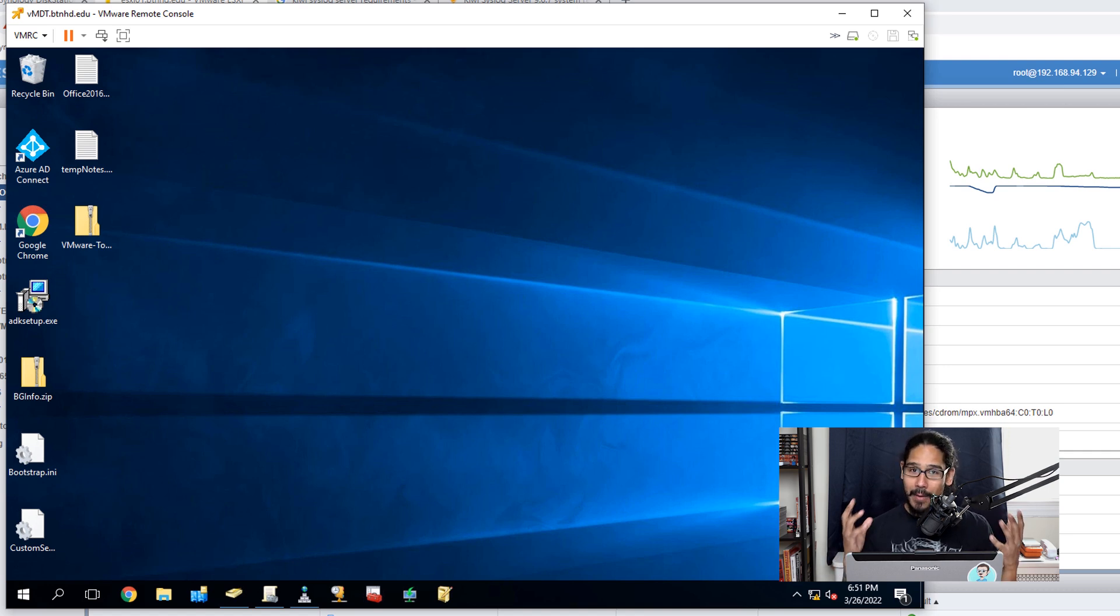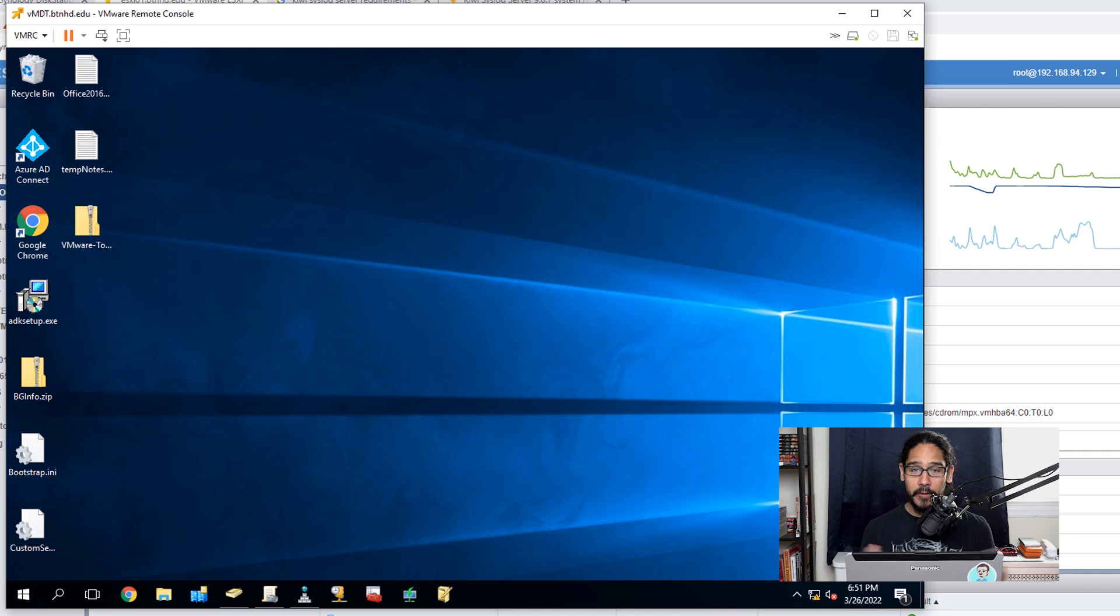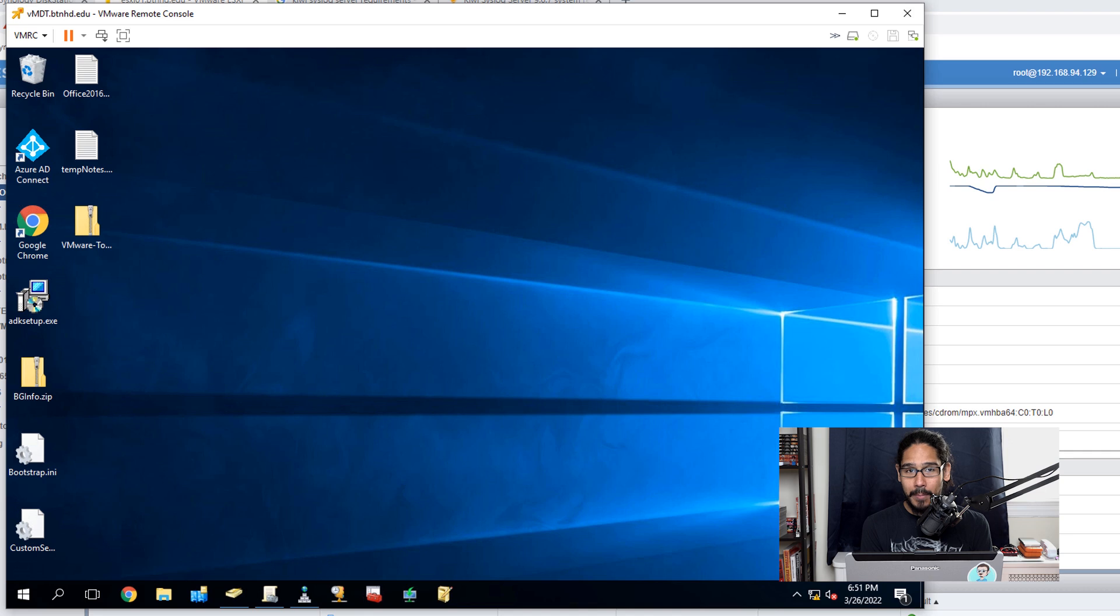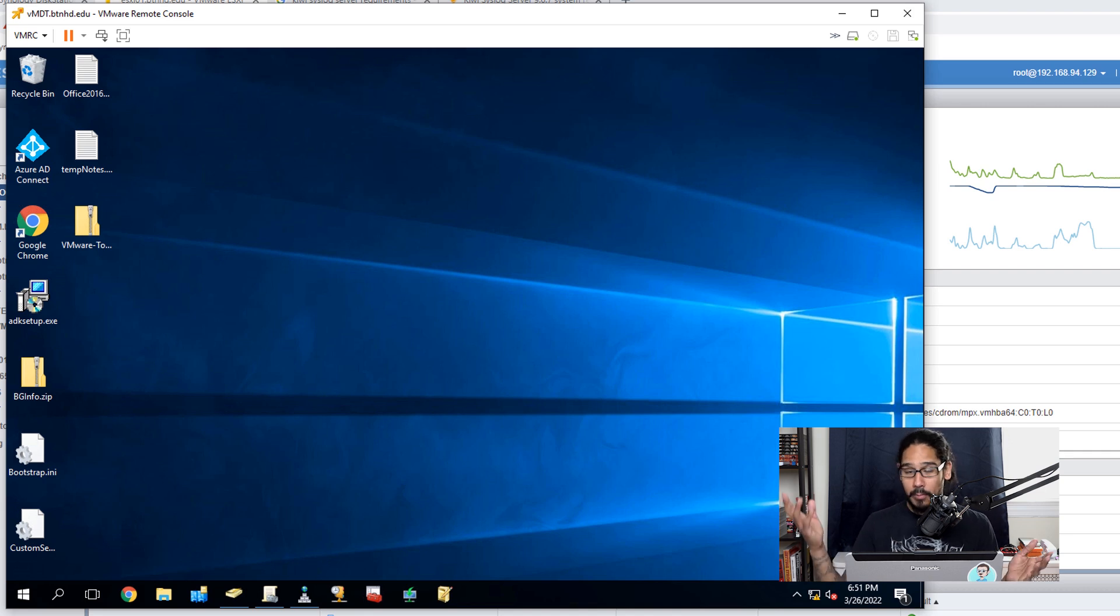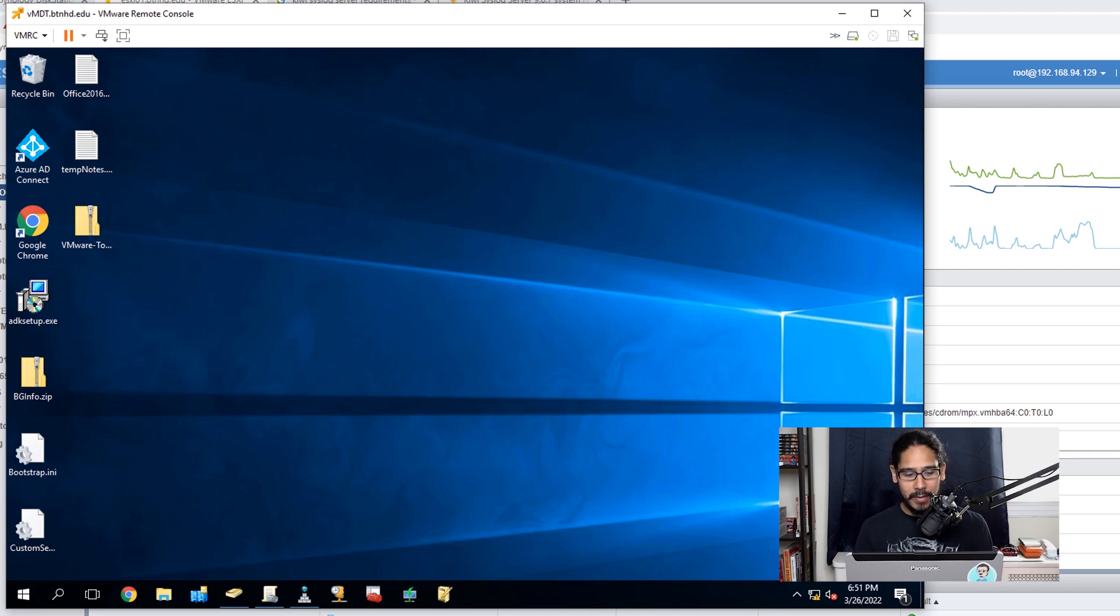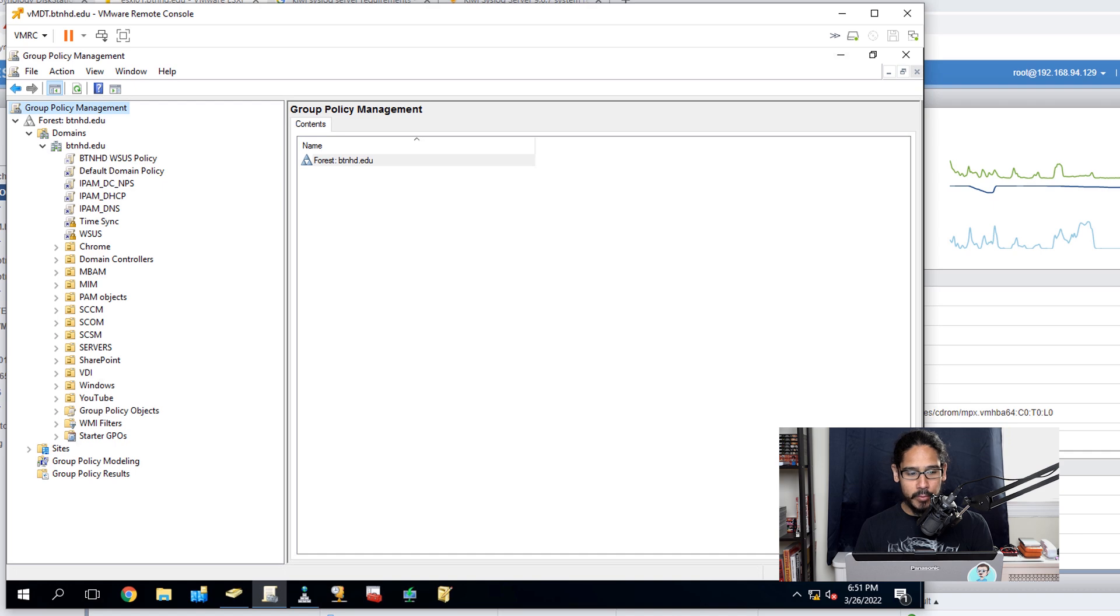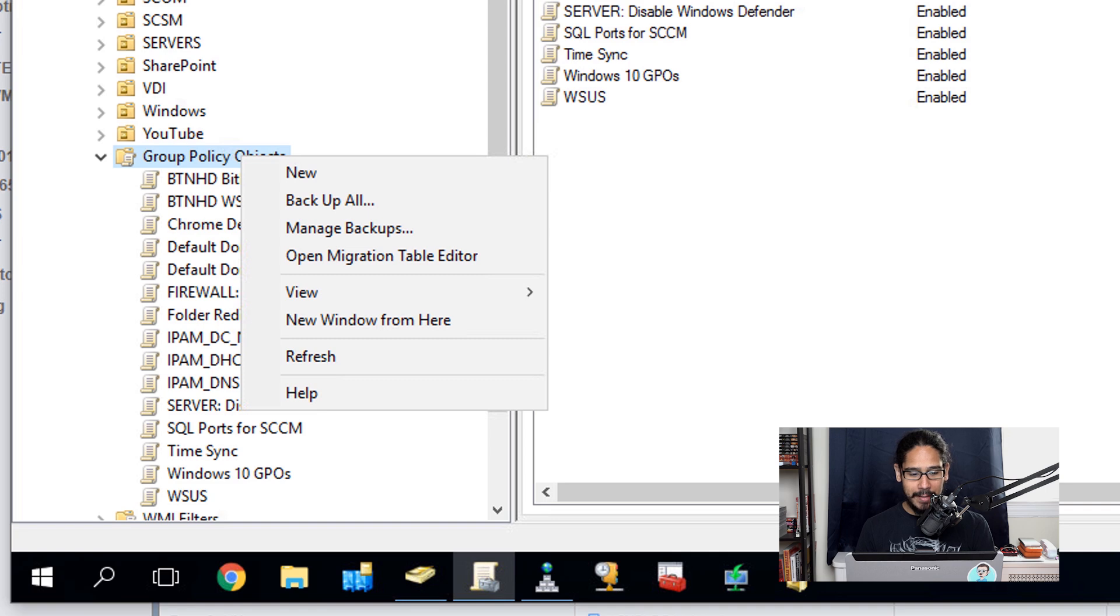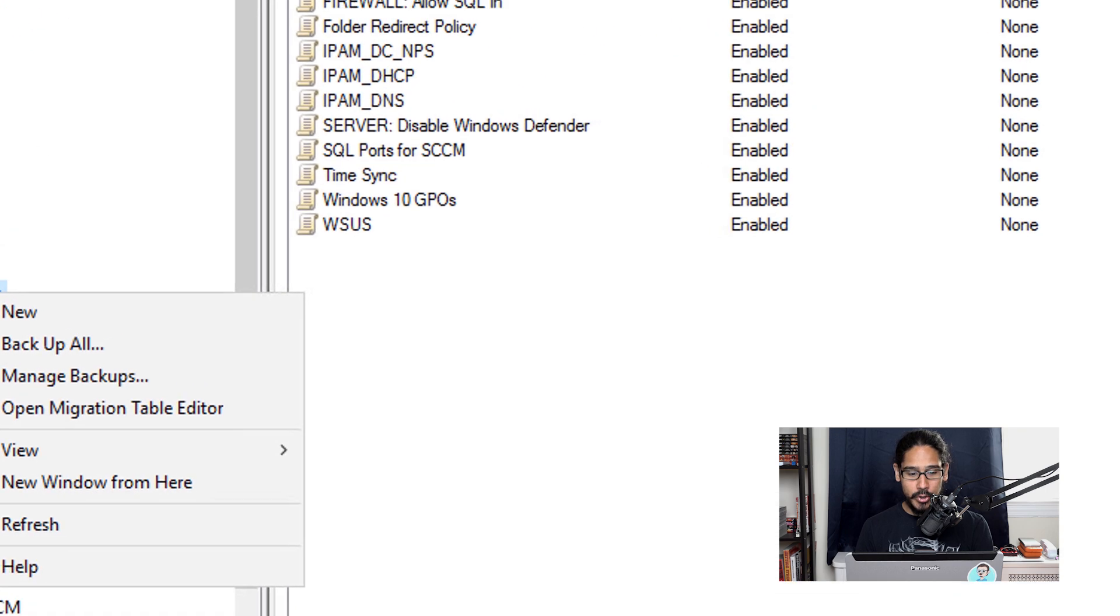The first thing that we need to do is open up a firewall port. For me, the best way is to create a Group Policy because then you can push it out to multiple machines. Within my Active Directory, I open up the Group Policy Management console, went inside Group Policy Objects, right-clicked on it, and then clicked on New.